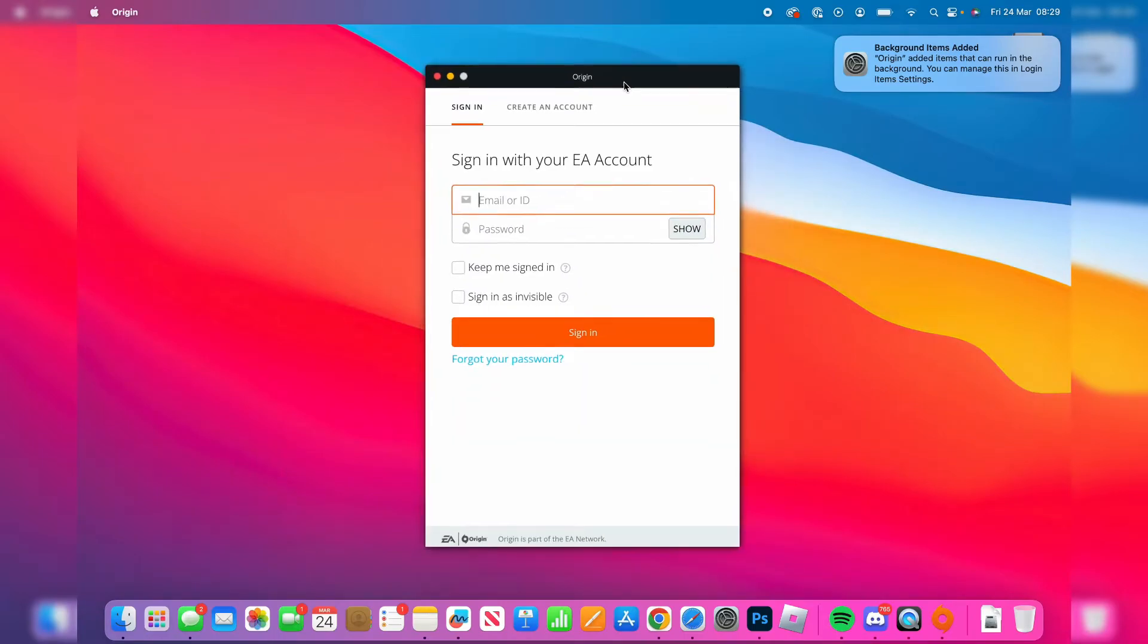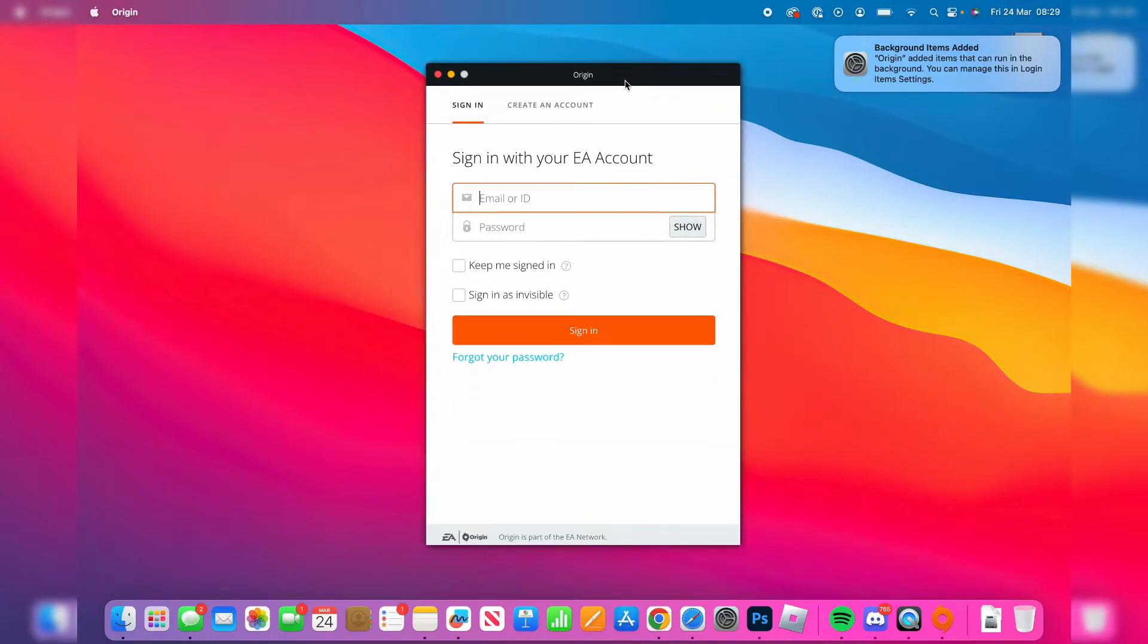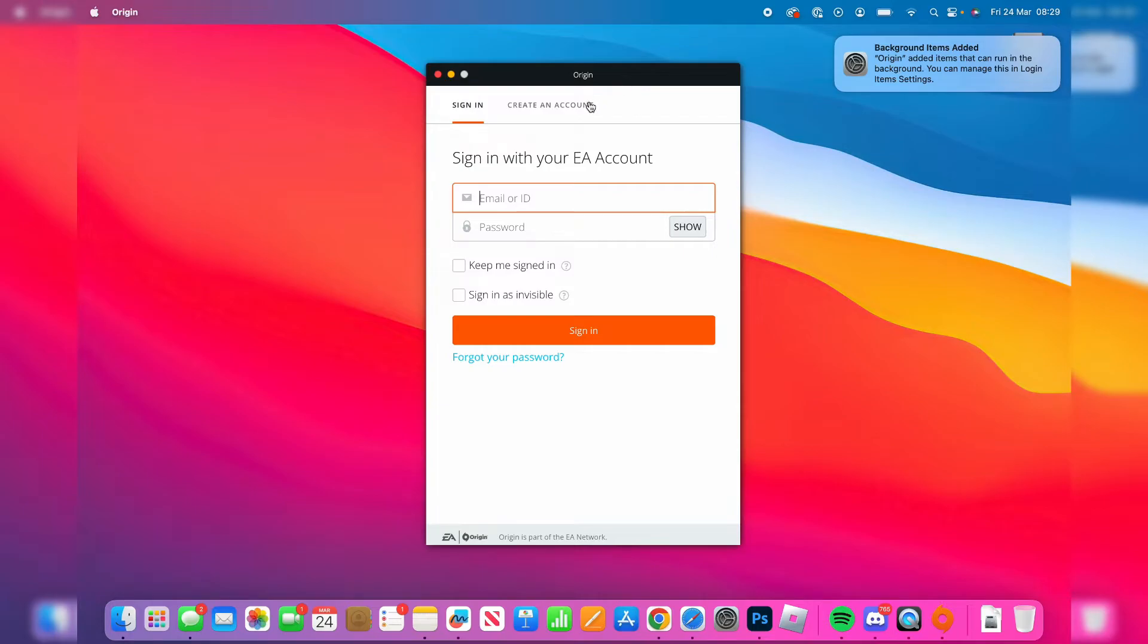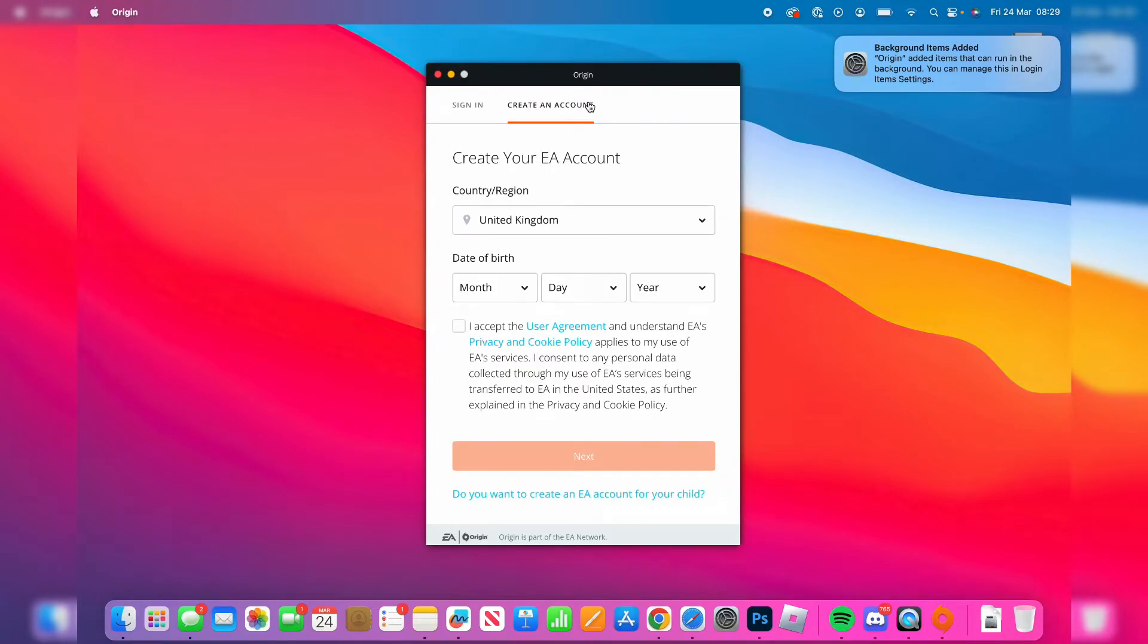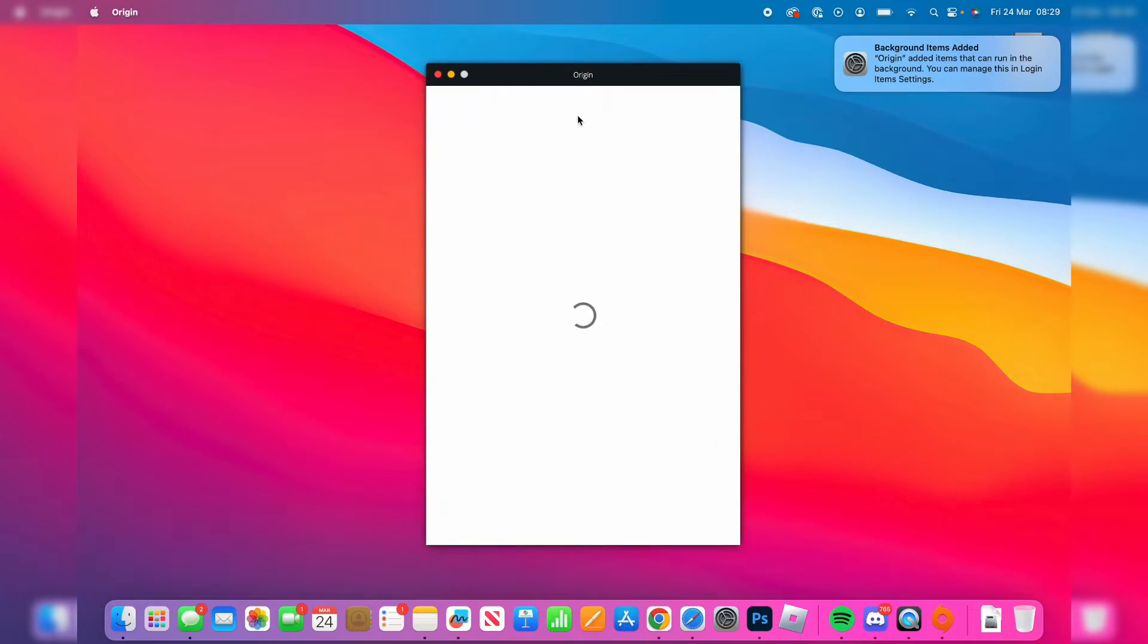If you already have an EA account, sign in now. However, if you don't, you can create one. You must have an Origin or EA account in order to download The Sims 4. So go and create one if you don't have one.